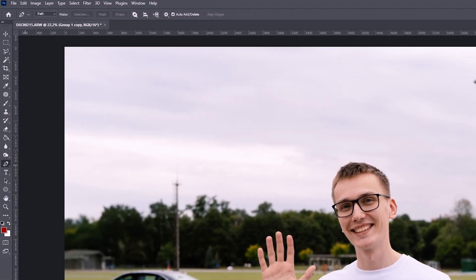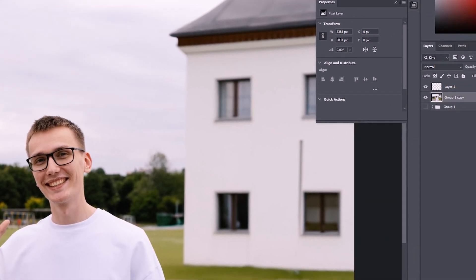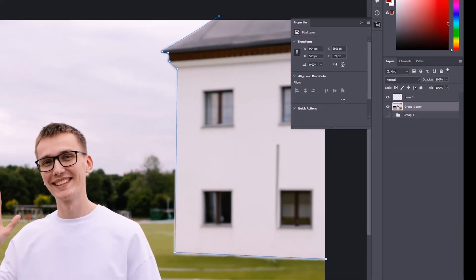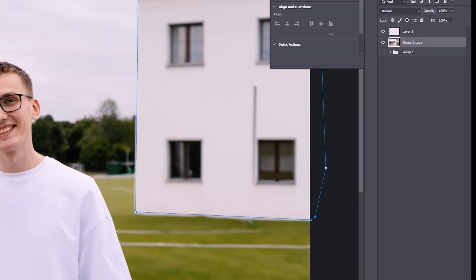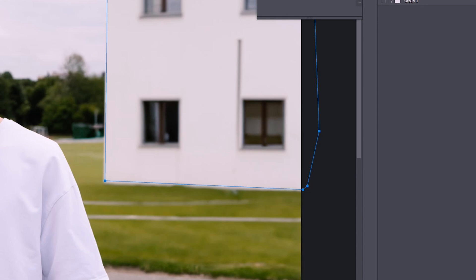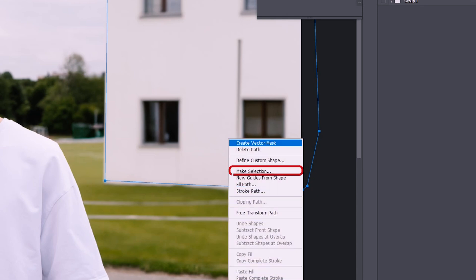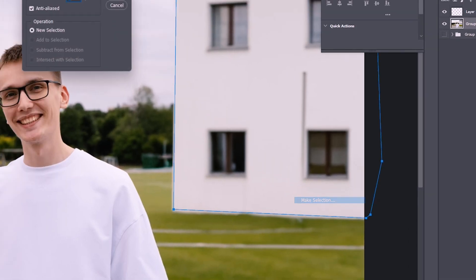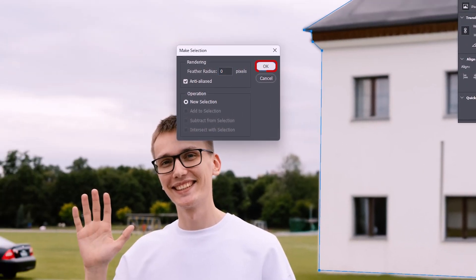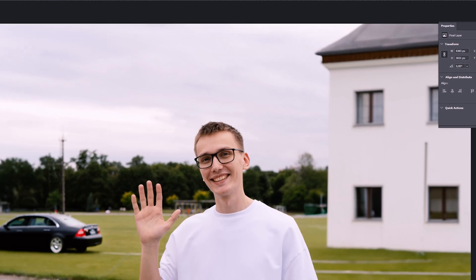With the Pen Tool, we can cut out something. For example, let's cut out a house. Now let's close the line, right-click on Make Selection, make a mask, and we've cut out this building.